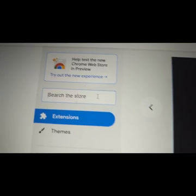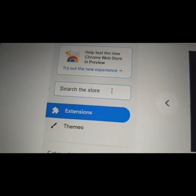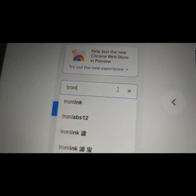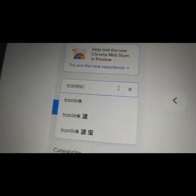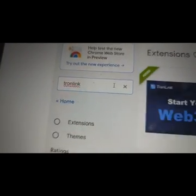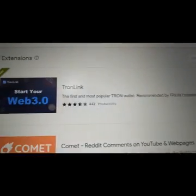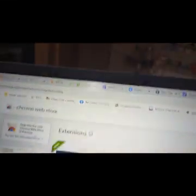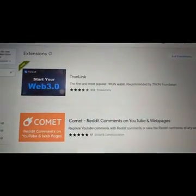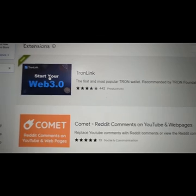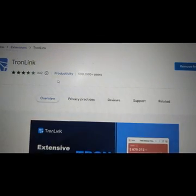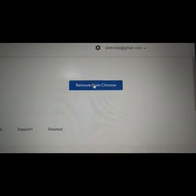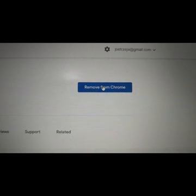And then tap in here where it says search store, and just type TronLink, then hit enter. And then you'll get this pop up. So all you need to do now is click on that.